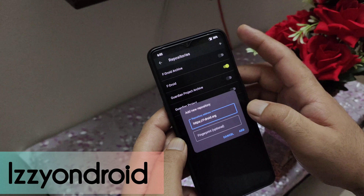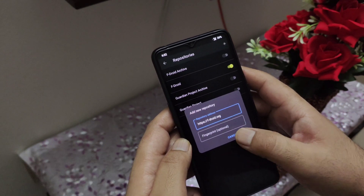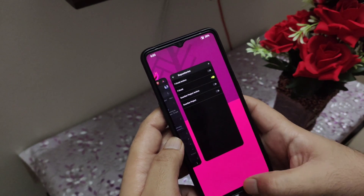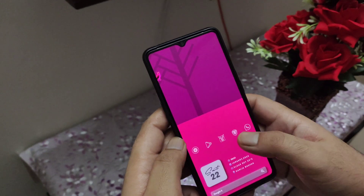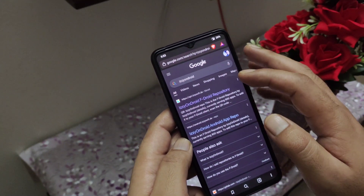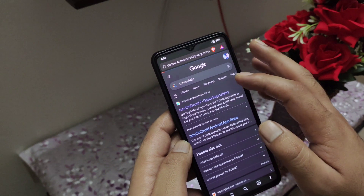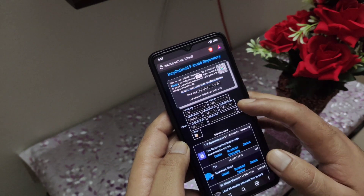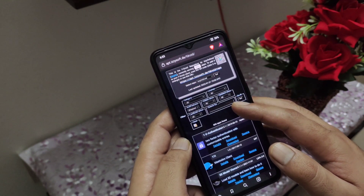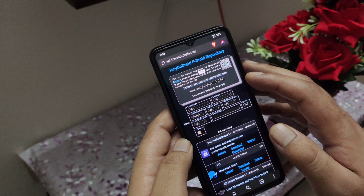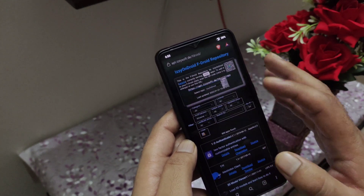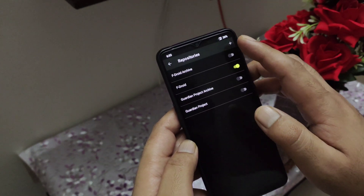One such repository is known as IzzyOnDroid. If you want to add IzzyOnDroid here, you can simply tap on the plus icon and add the repository address. You can simply search IzzyOnDroid using your browser and you will see a URL at the top of the page. Just copy this link and paste it in the address bar and click on Add. Now you will get all the applications available on IzzyOnDroid as well.